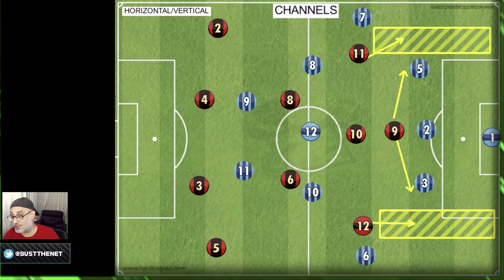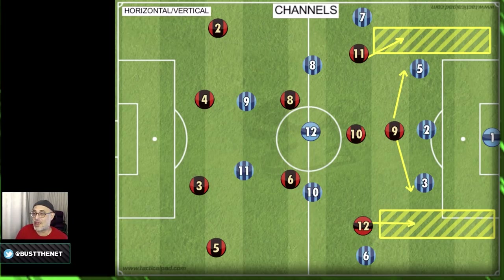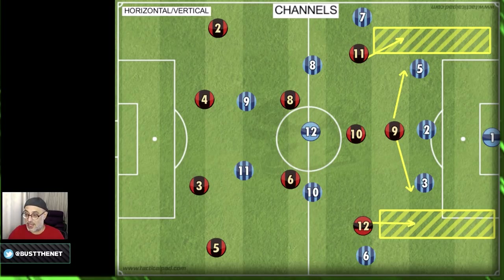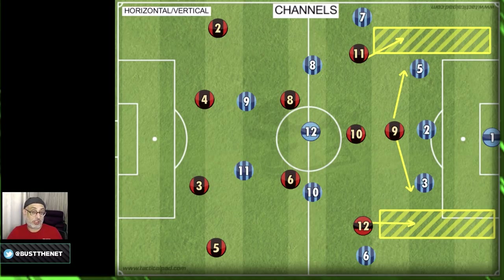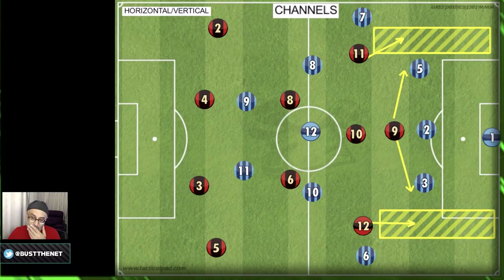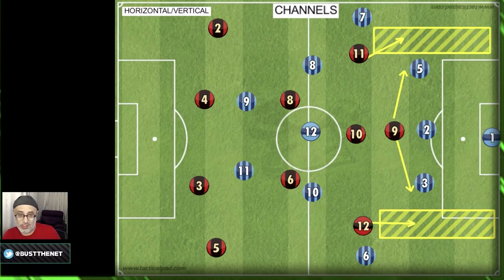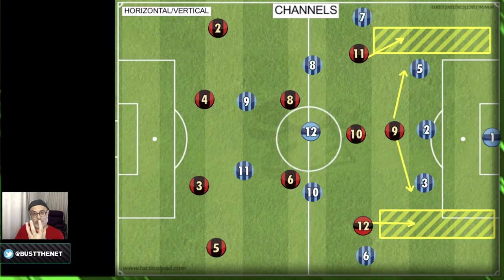This is where things get really complicated — there are some attacking roles that move into channels, and some attacking roles that don't. I love the poacher and the target man. The target man is told not to move into channels, though a target man can be told to move into channels if needed — you have the option of not moving into channels. And the other role is the poacher. These are the only two roles I can think of that have this ability for you to choose: move into the channels or don't move into the channels.